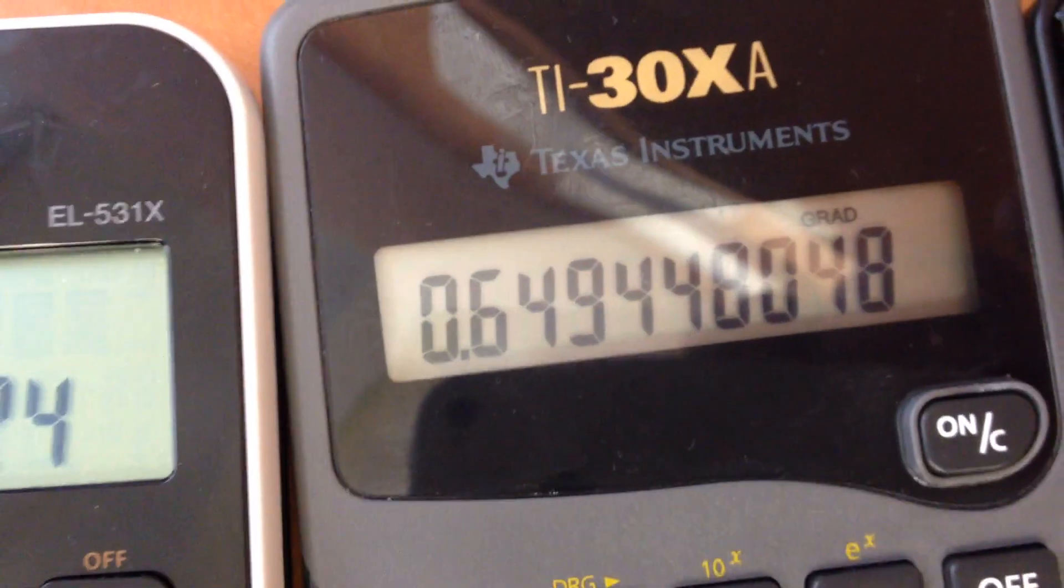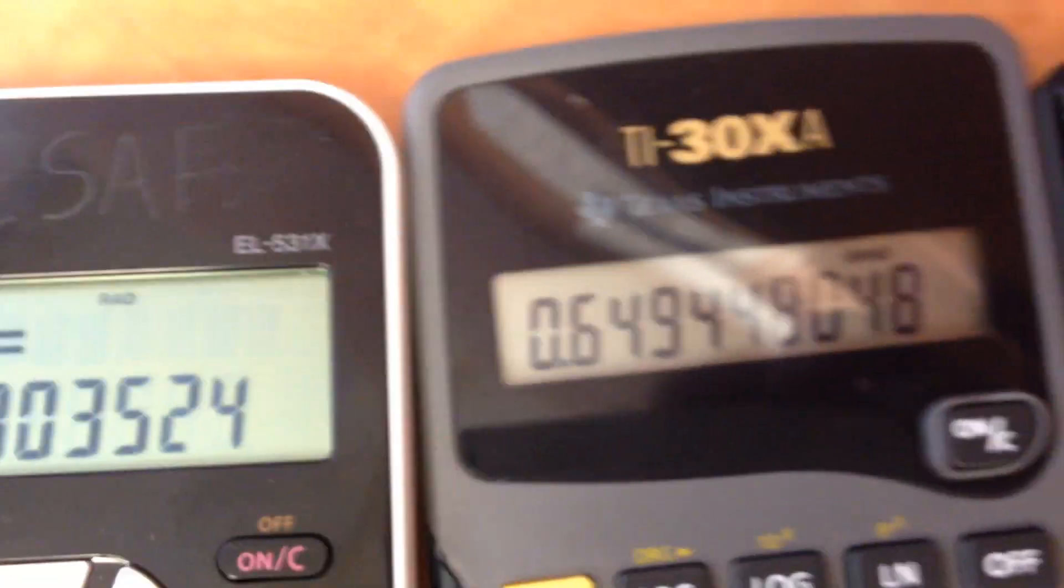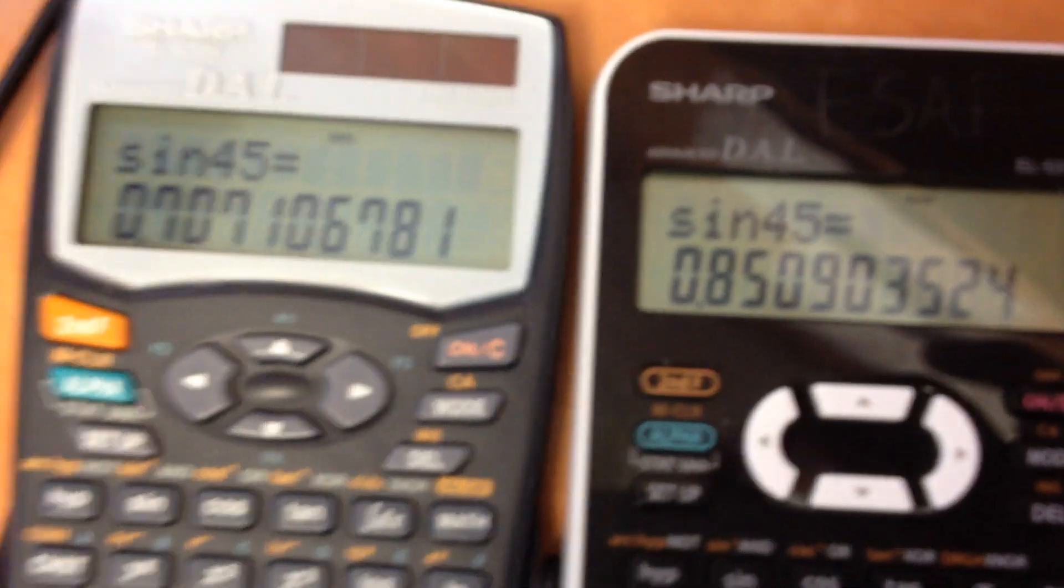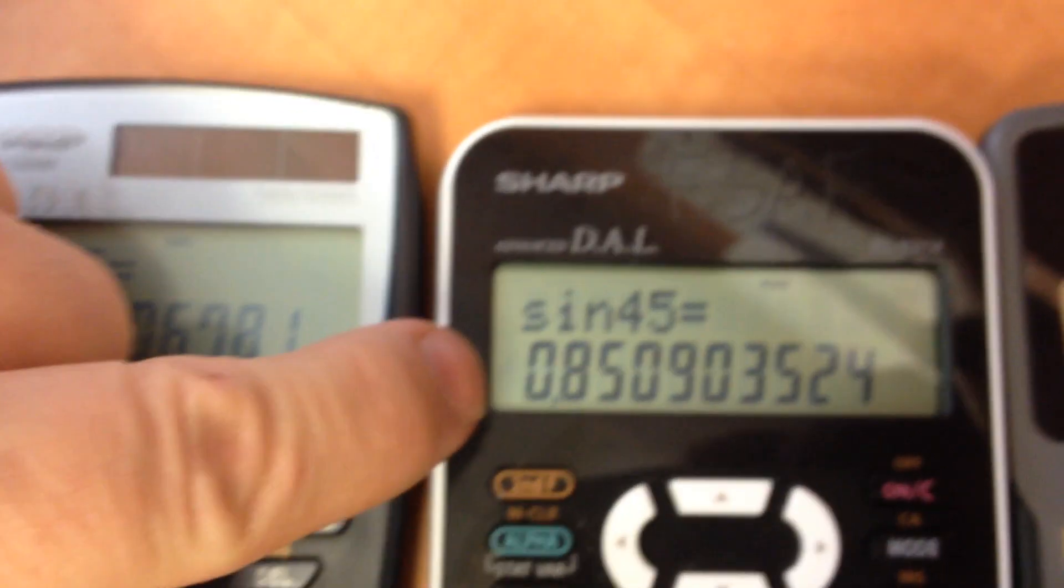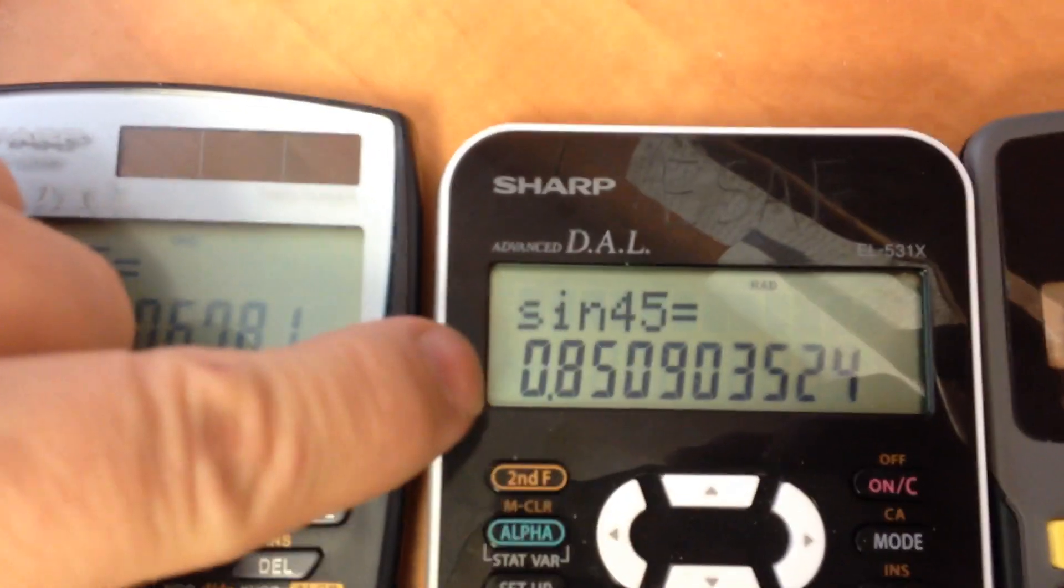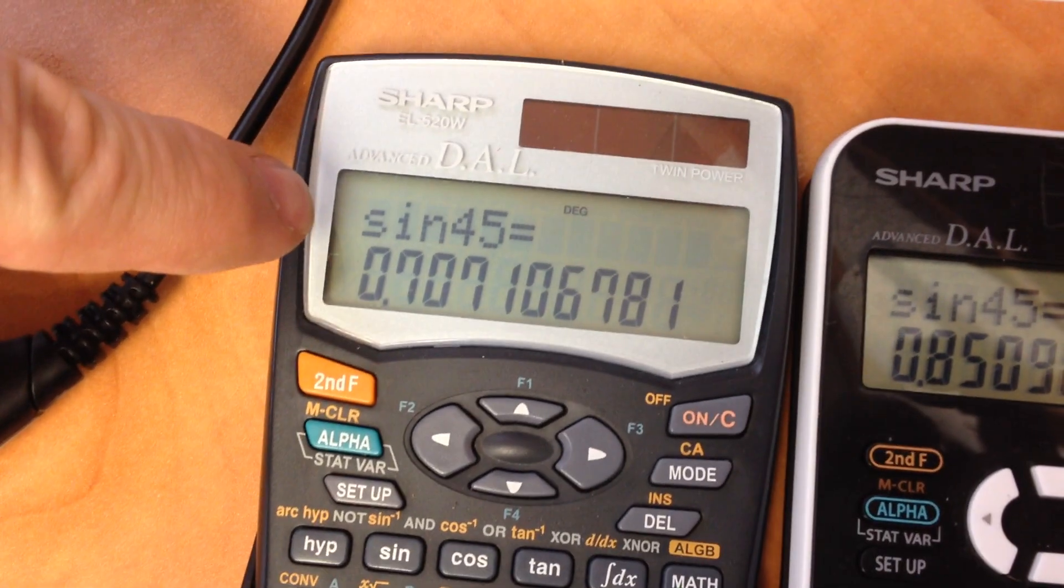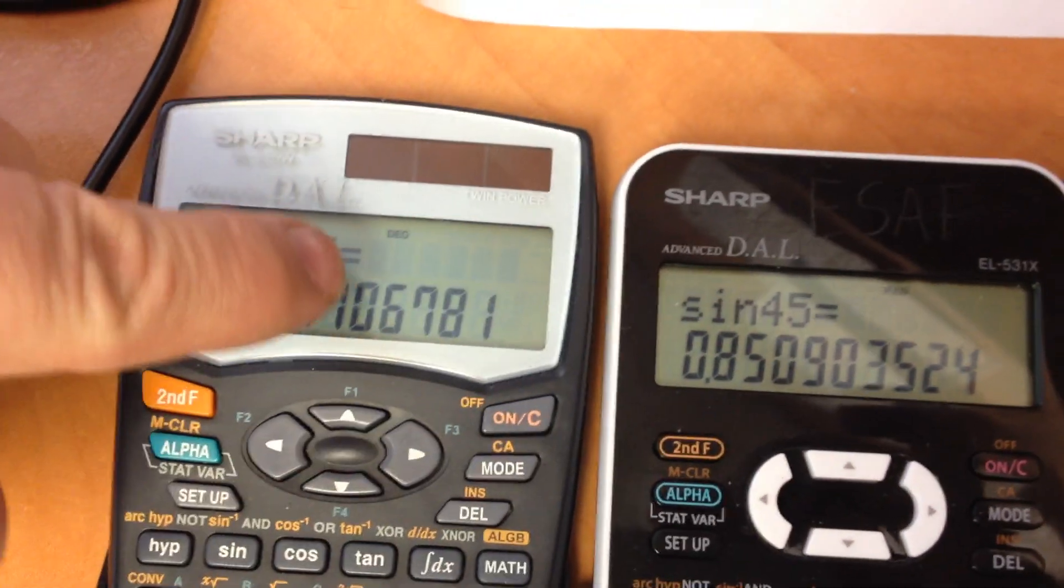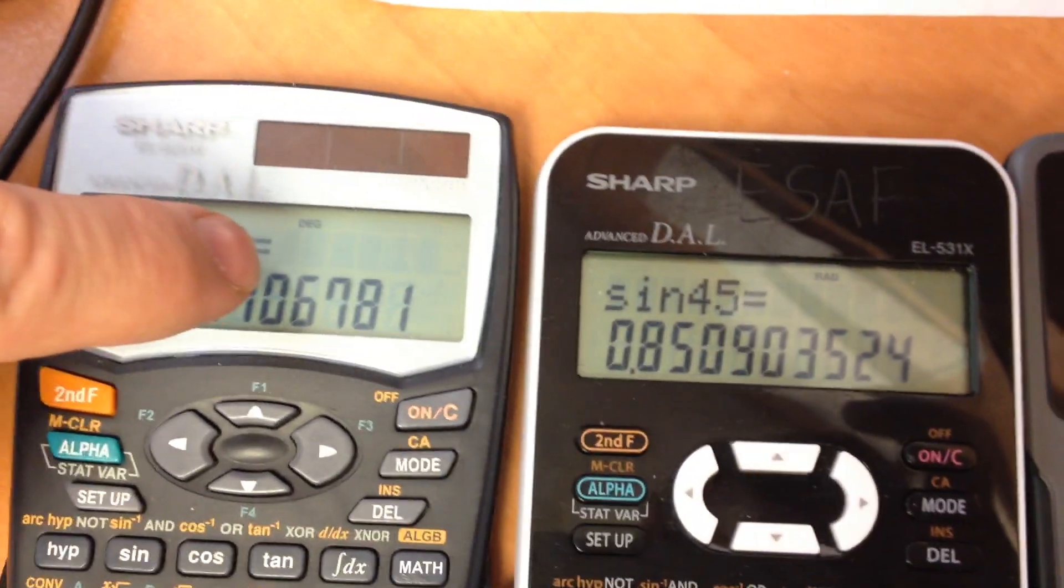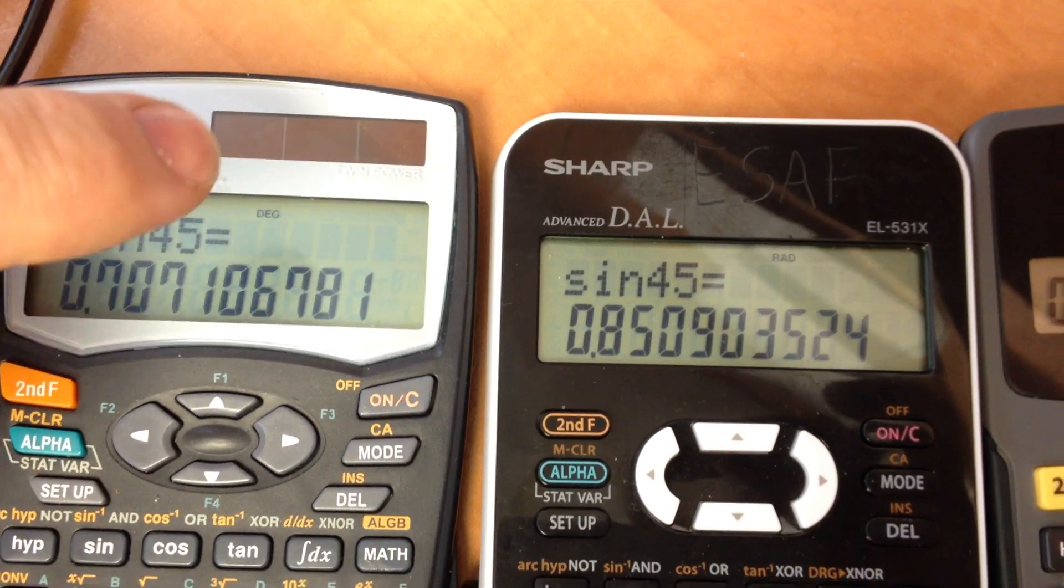It's important that you have your calculator in the correct mode for your calculations, because I entered sine 45 here and sine 45 there, and you can see these are different decimal numbers because the calculator is in different modes.